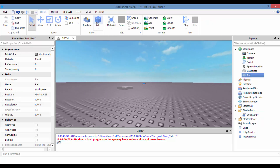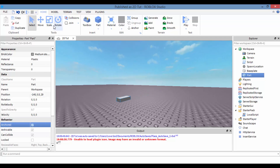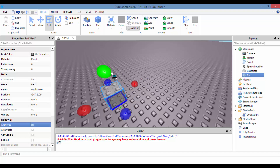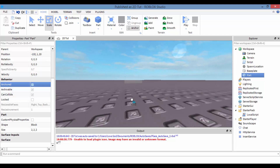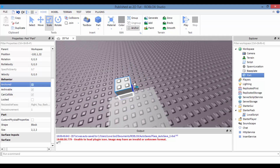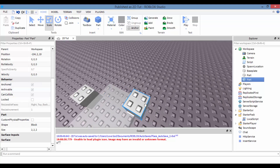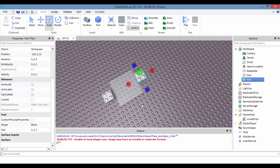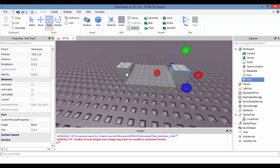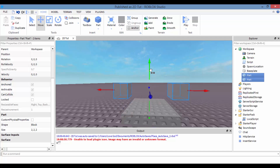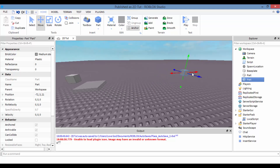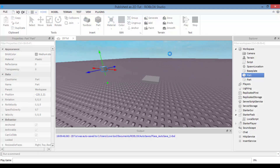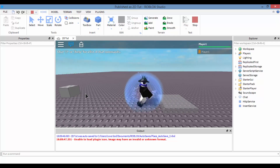So what we want to do is make two parts. Create a part, make it anchored, and change its size to 2x2x2. Do a little measuring — place one on each side, select both by holding Ctrl, and drag them up two studs so they're even with the torso. Drag one over to the left side and one to the right side.